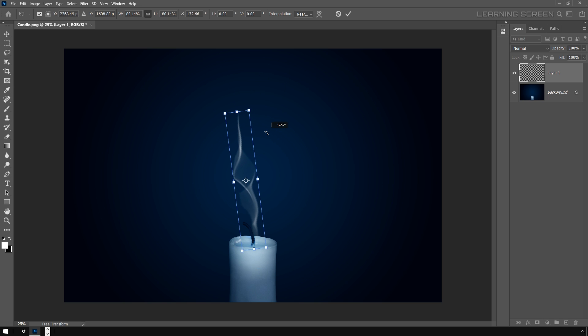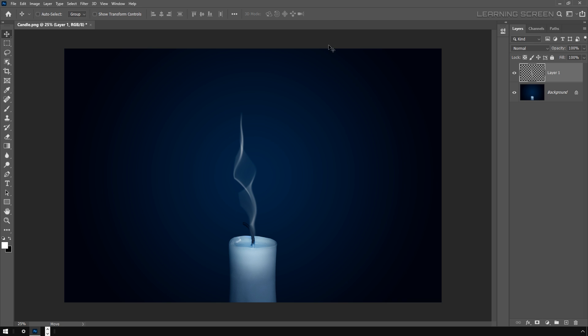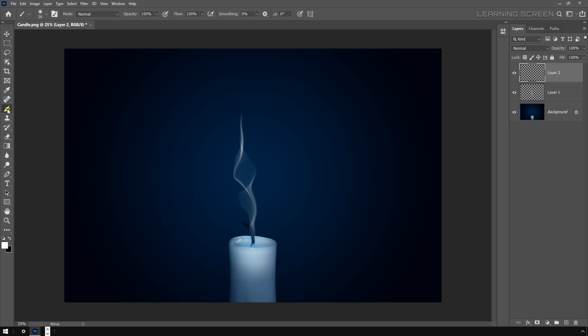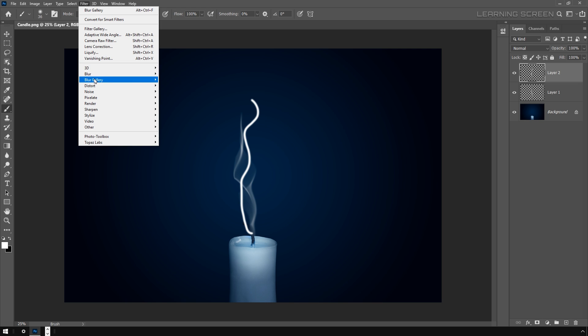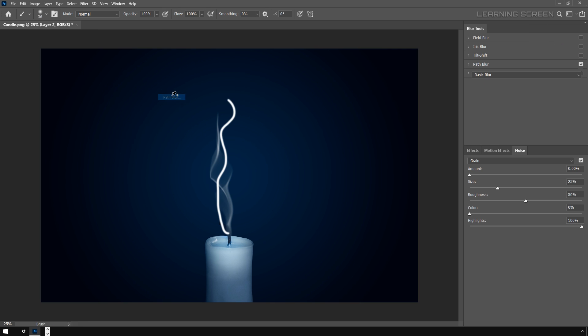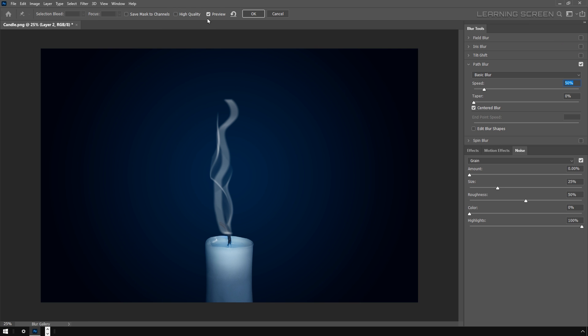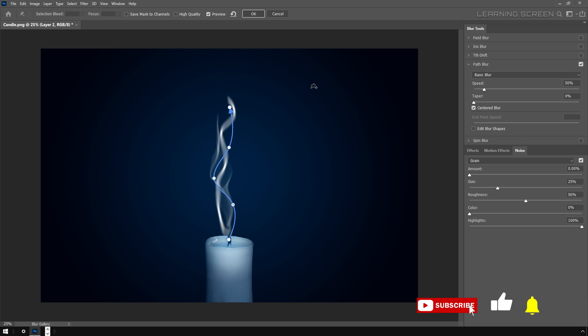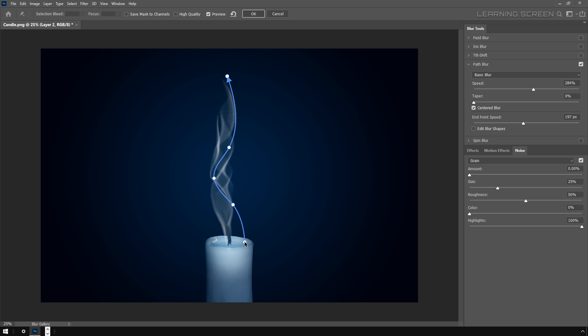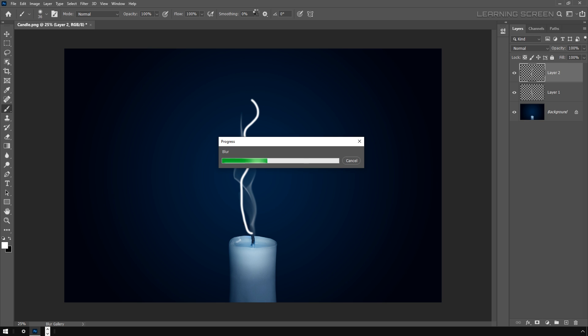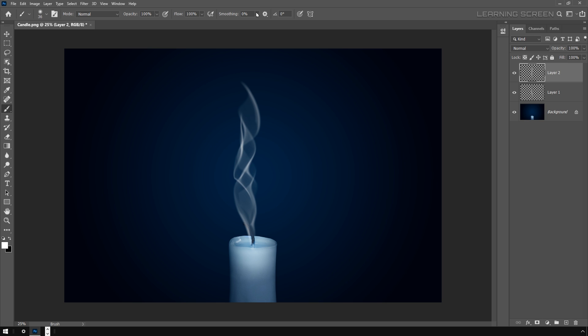Now I can also create another smoke effect to make it more dense and organic. Create a new layer, take the brush tool, and draw a line. It's again exactly the same step that I did before, so I will fast forward this.